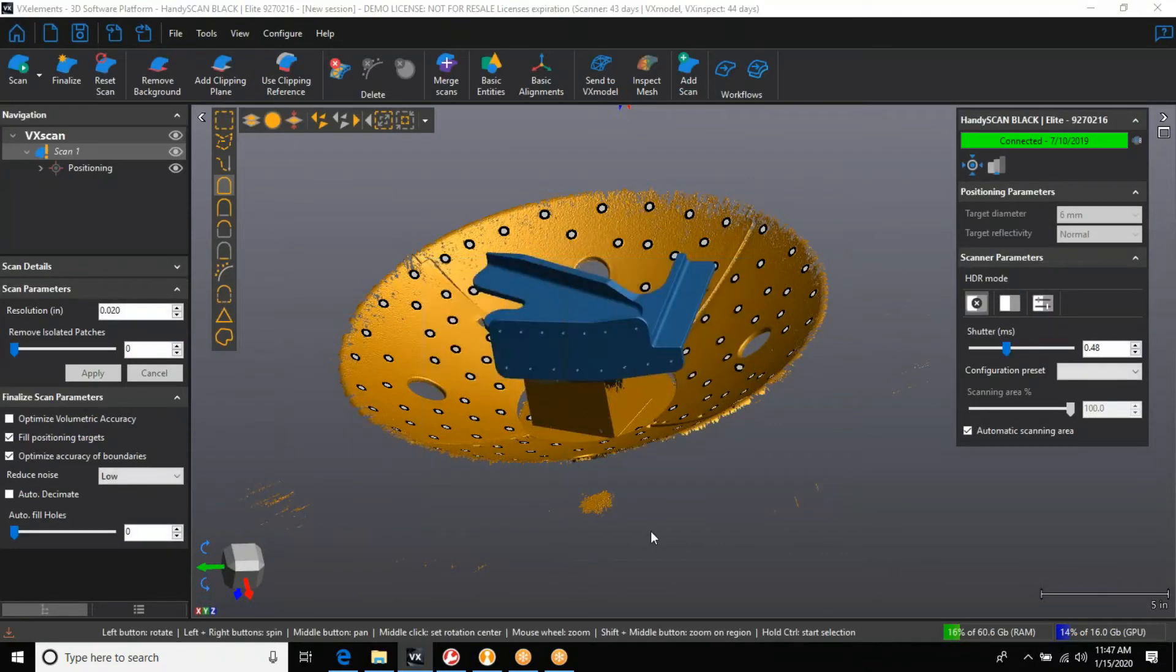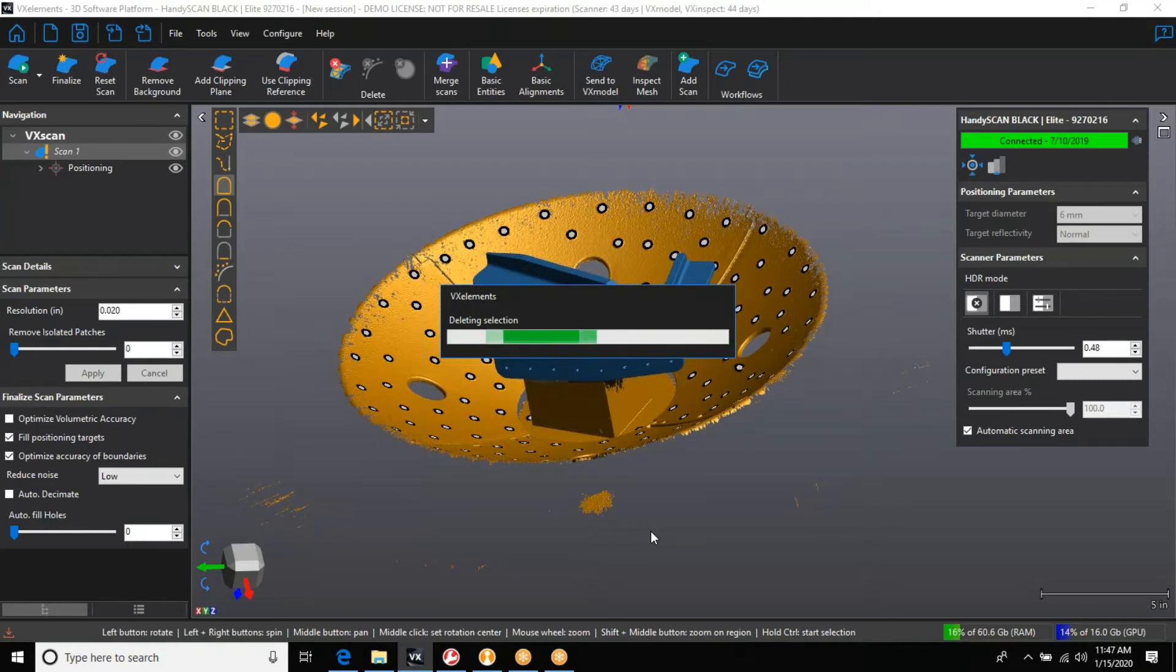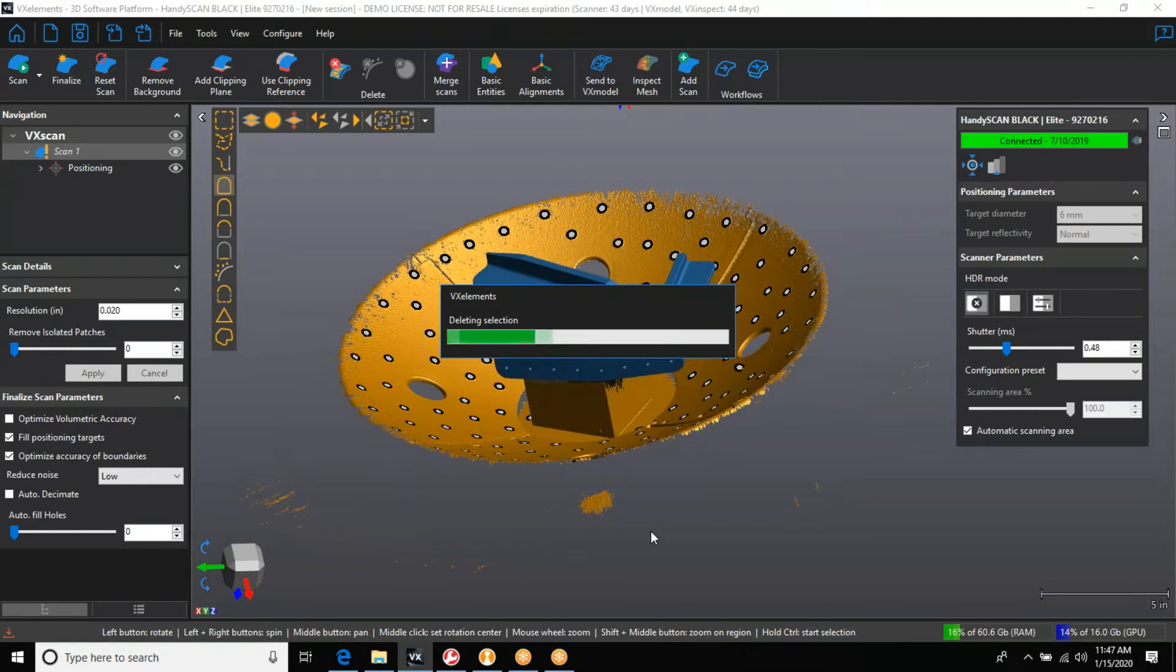Very quickly we can get rid of all the background noise that we do not want to go into the inspection software. This should take a minute or so and it's going to get rid of all that unwanted background noise.